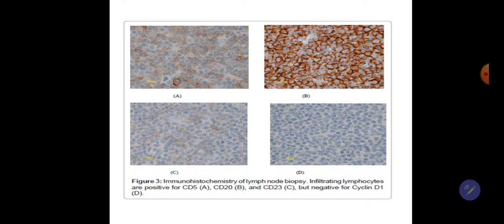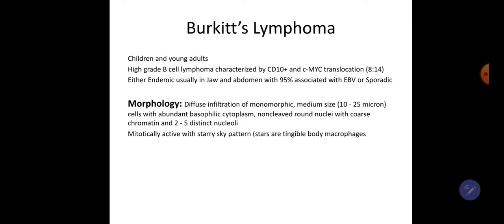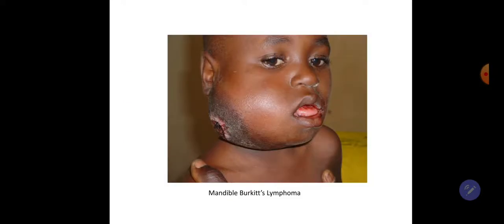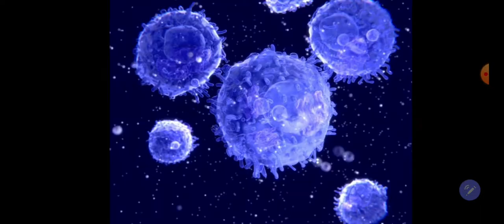Burkitt lymphoma affects children and young adults. It is a high-grade B cell lymphoma characterized by CD10 positivity and c-MYC translocation between chromosomes 8 and 14. It is either endemic — usually involving the jaw and abdomen, with 95% associated with Epstein-Barr virus — or sporadic. Morphology: diffuse infiltration of monomorphic medium-sized cells (10–25 microns) with abundant basophilic cytoplasm, non-cleaved round nuclei with coarse chromatin, and 2 to 5 distinct nucleoli. The tumor is mitotically active and shows a starry sky pattern, where the stars are tingible body macrophages. Thank you for listening.